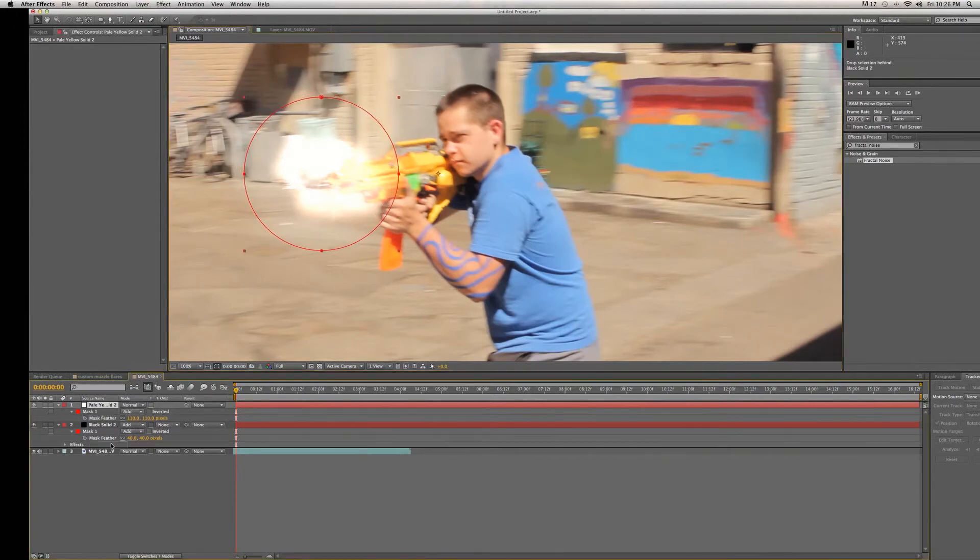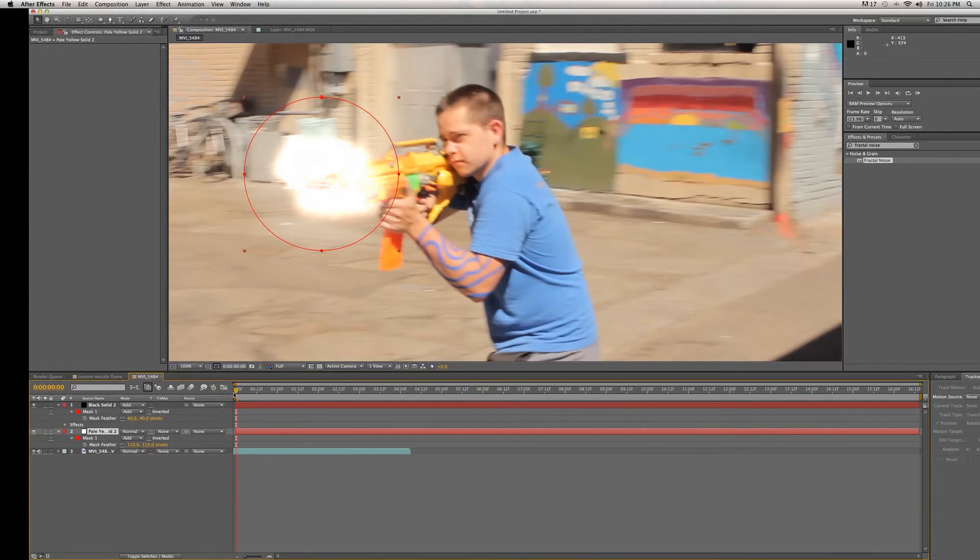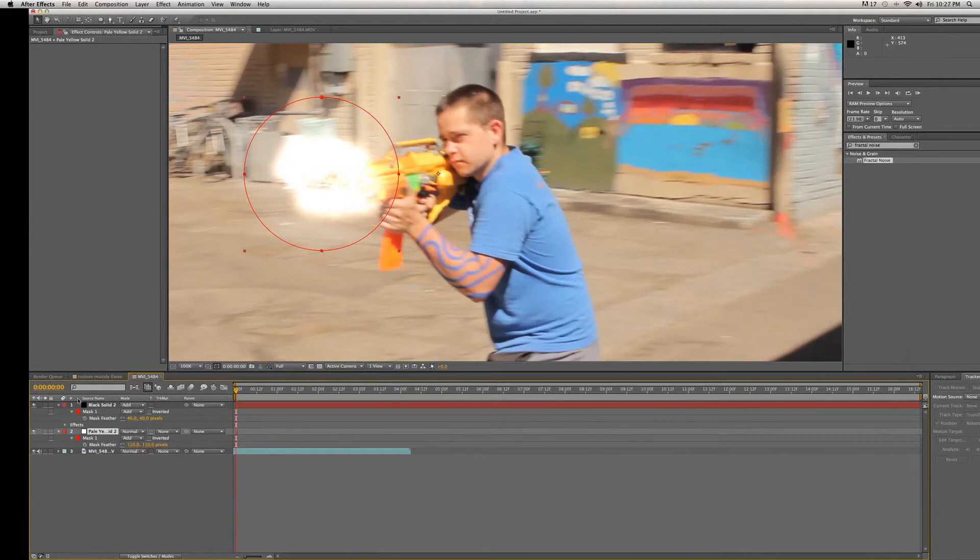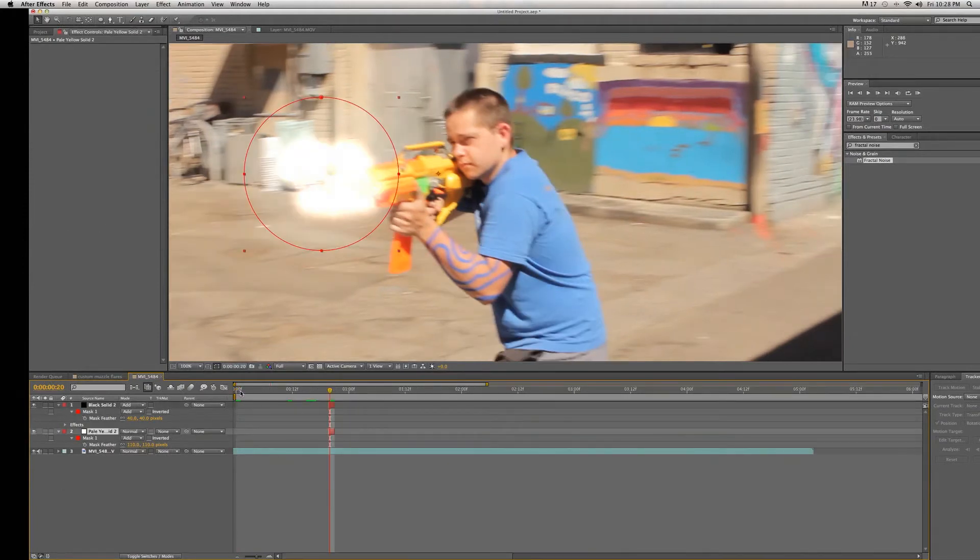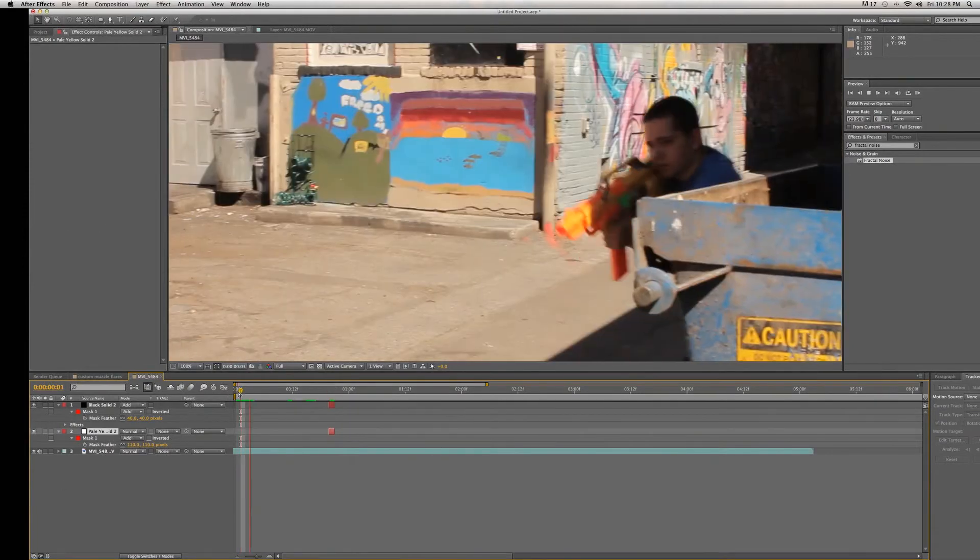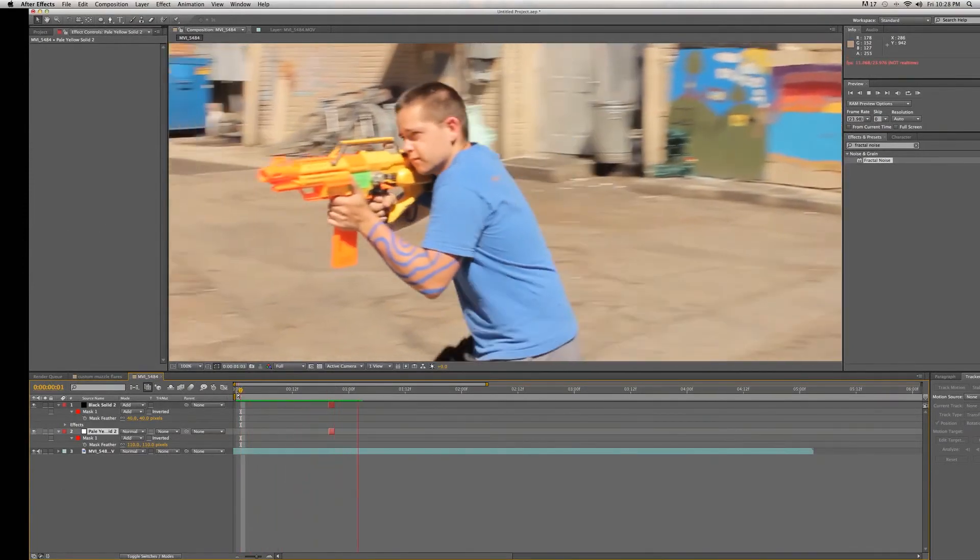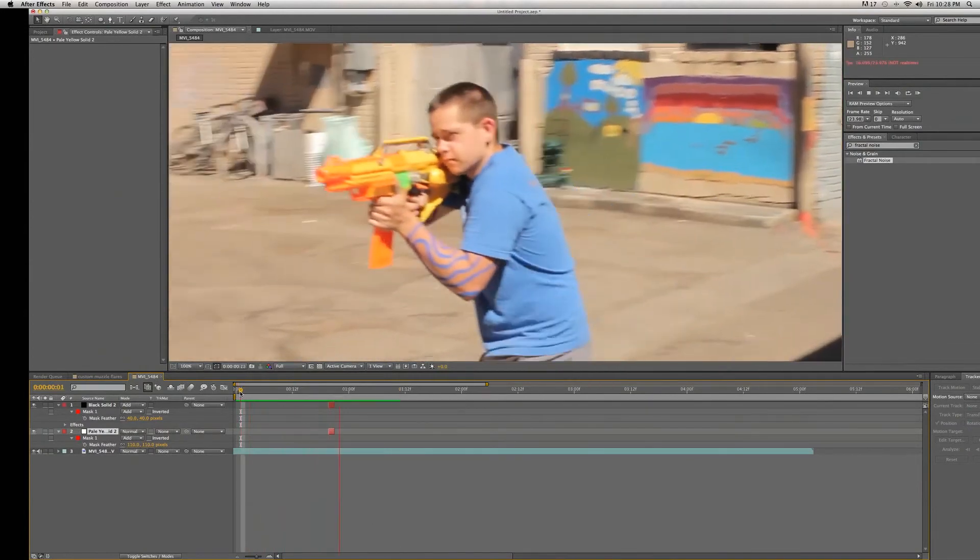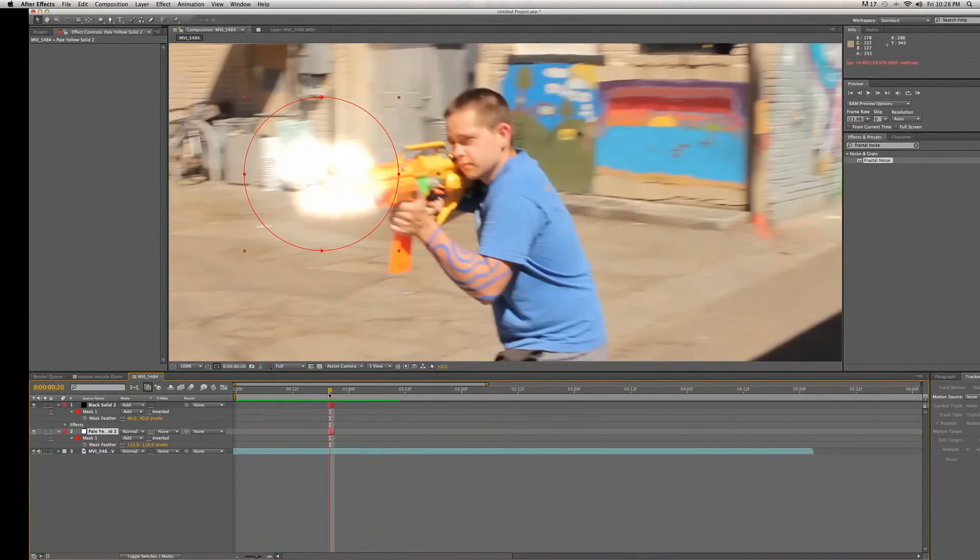We're going to stick it behind the muzzle flare. Now muzzle flashes usually only happen at one frame, so we're going to push Alt plus Begin Bracket and Alt plus End Bracket to make it last one frame. We're going to do that for the mask that we just created as well as the muzzle flare that we created before. Now if we scrub through this you'll see that boom, we have a nice flash, a nice little muzzle flare.